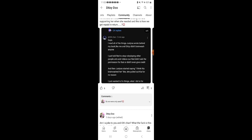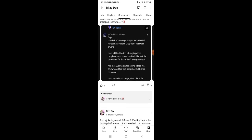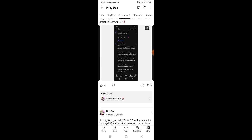Hey guys, I was reading a lot of things the demon wrote behind my back. Like Ditty didn't brainwash anyone. I told Red to stop roleplaying other people because Red didn't ask permission for that or didn't even give credit. And Jason just started saying I think Kia brainwashed her, like she pulled out Kia for no reason, whoever that is.